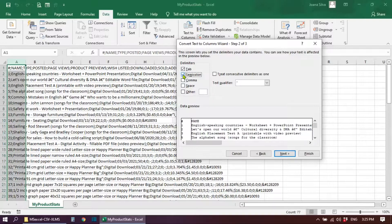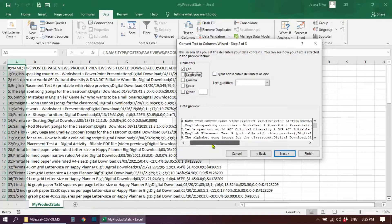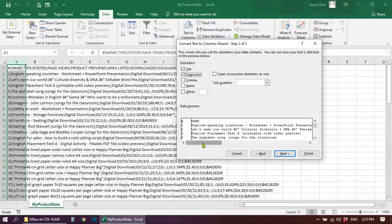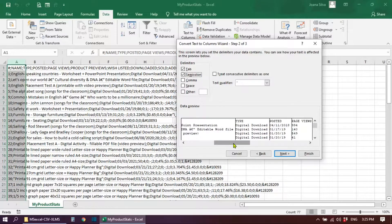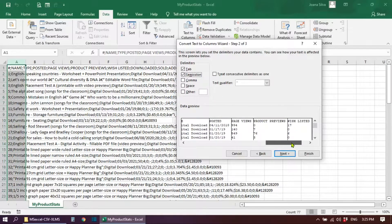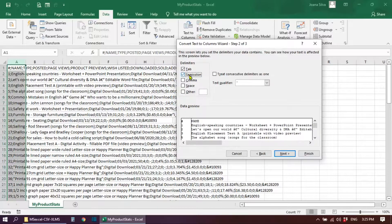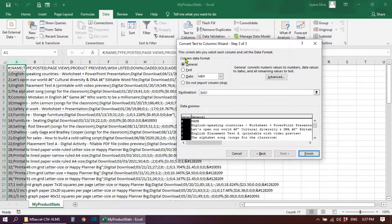Let me show you the difference. Without the semicolon selected, the data shows as a single column just like the CSV file. Once I select semicolon as the delimiter, the information is organized into columns. Make sure you check which delimiter is separating your information. Once everything looks fine, hit Next, then in the column data format select General, and hit Finish.